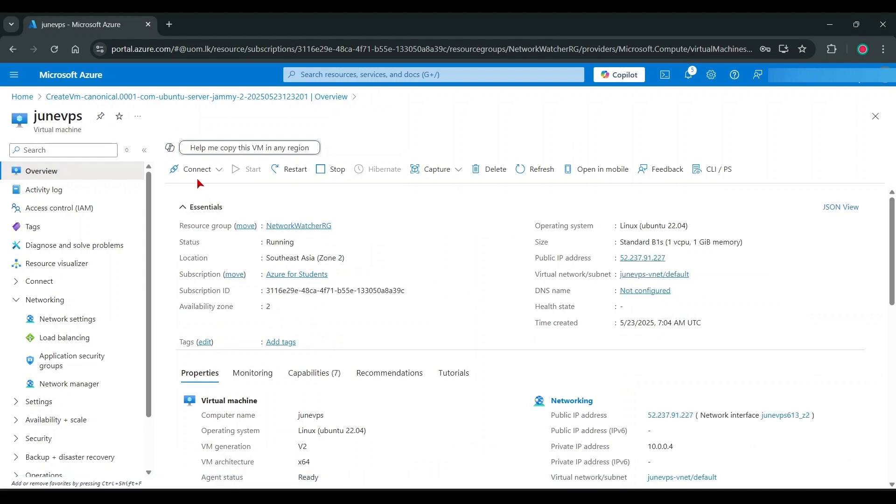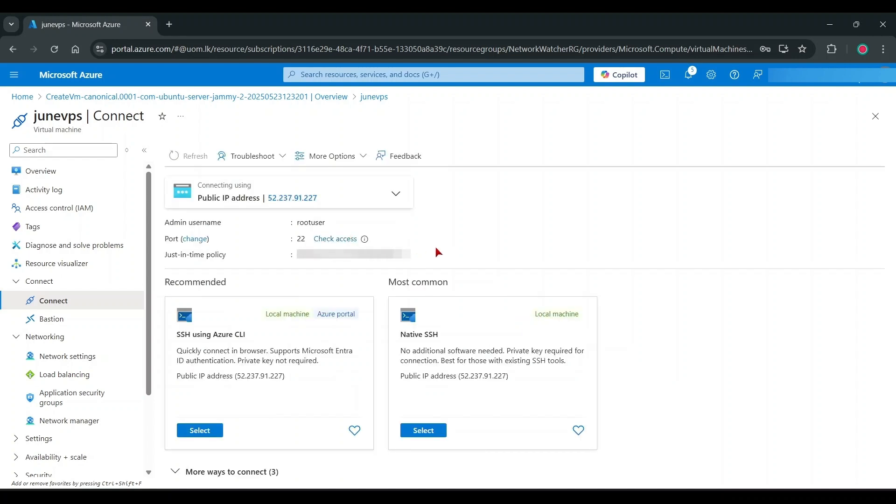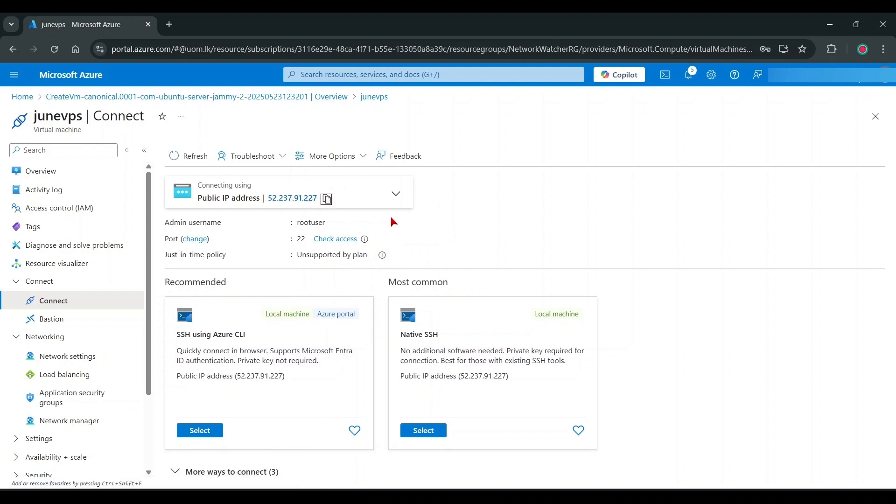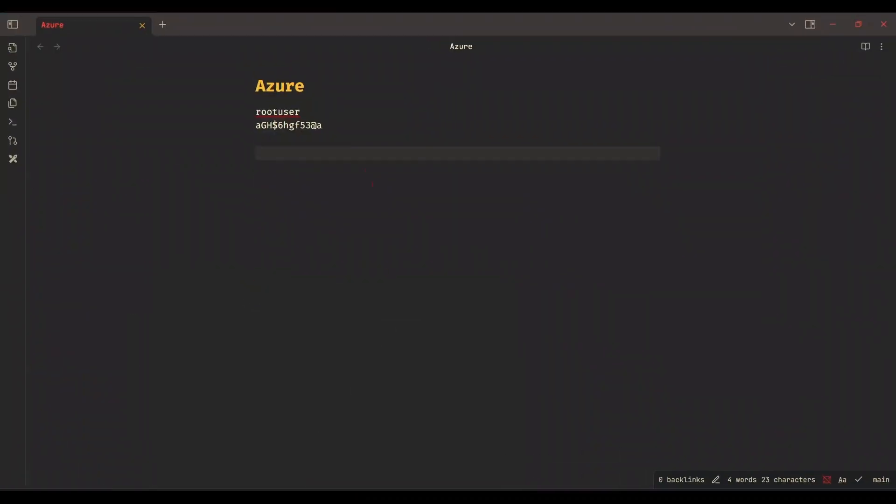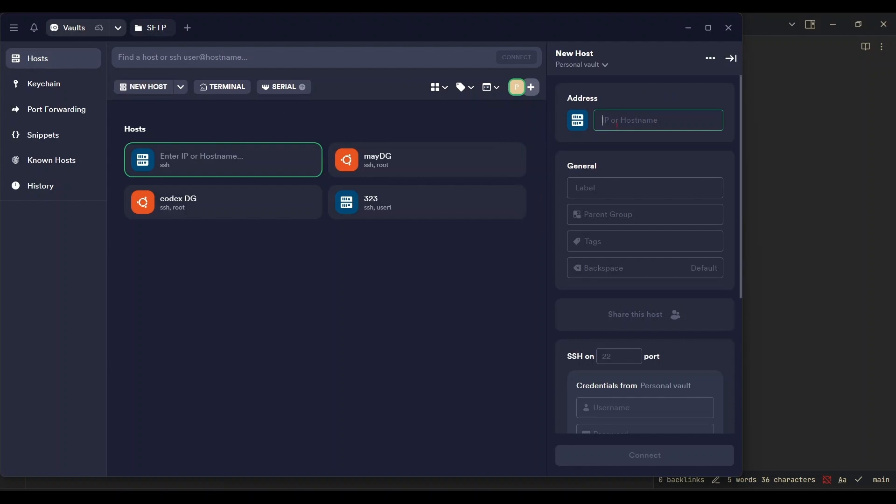Let's connect to VPS. I use Termius Software for as SSH client. You can use any software.